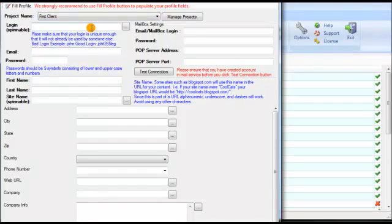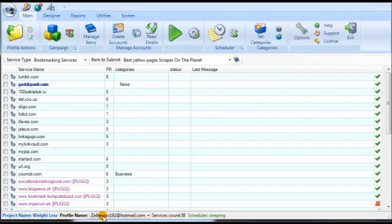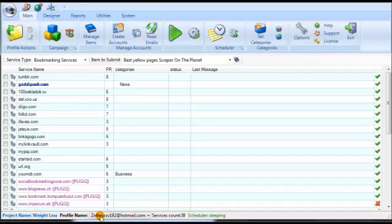When you create that brand new profile you can organize it under 'First Client.' At the bottom you can see the project name — for example 'Weight Loss' — and the profile, such as 'Zeller CSV 192.' Magic Submitter by default organizes everything based on project and then profile, so you always know what project you're on and what profile you're using.